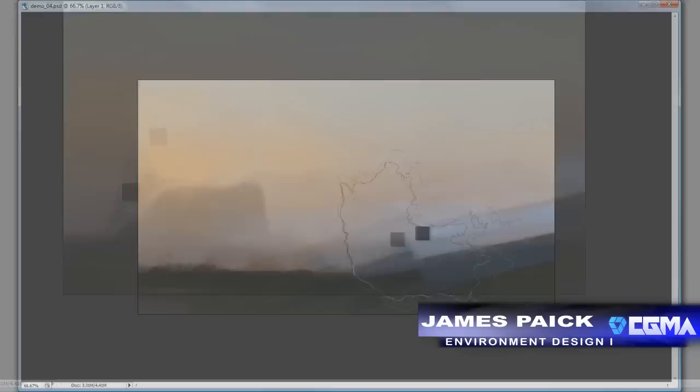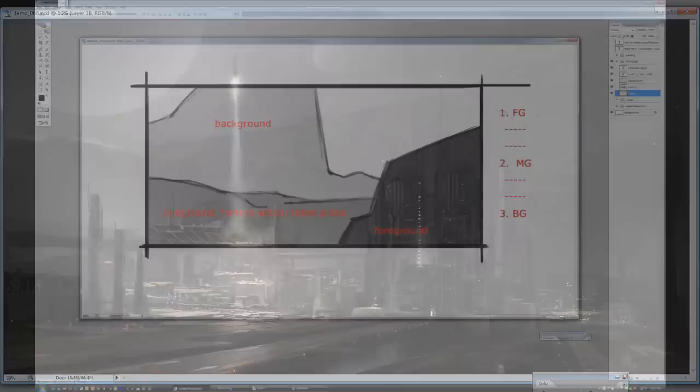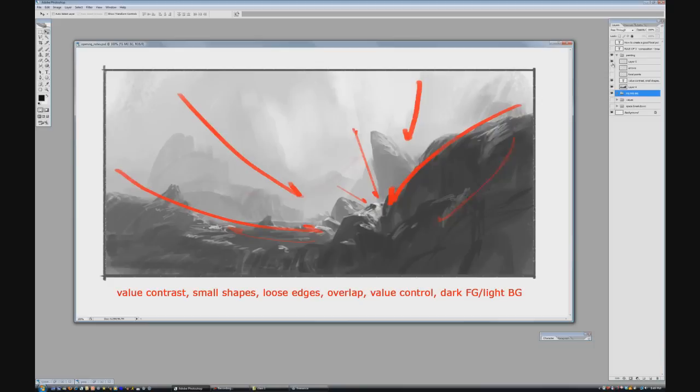Environment Design with James Pike focuses on the basic general outline of creating an environment illustration. There will be a firm focus on creating thumbnails and final illustrations, composition, value studies, perspective, and digital painting techniques in Photoshop.